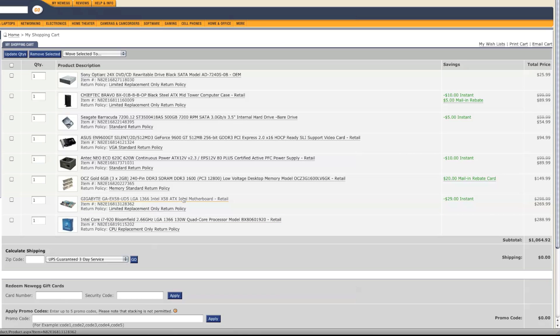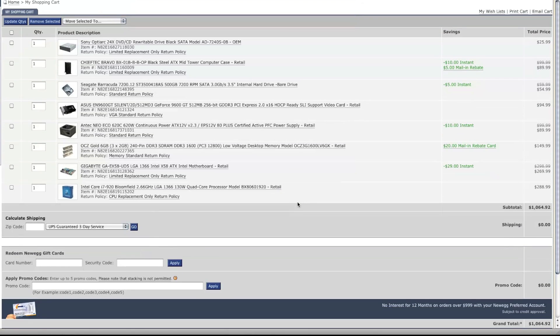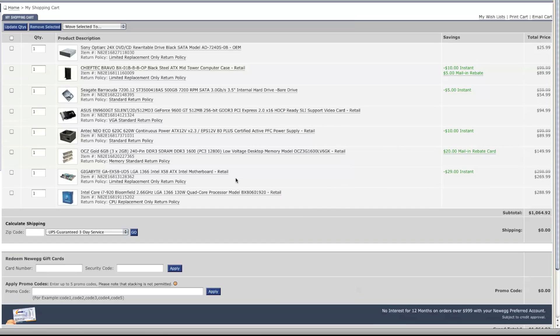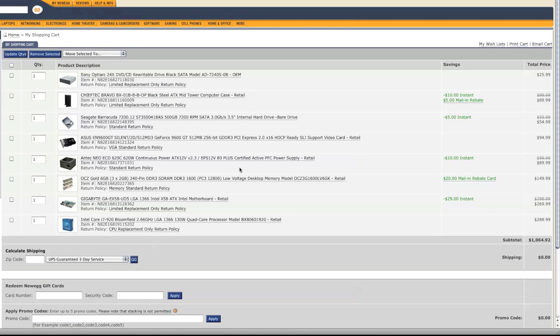This motherboard actually supports Xeon CPUs. So I think for $30 extra, you could get the W3520 Xeon. But I don't see the point because I don't think the motherboard can use buffered RAM. And that's practically the only difference between this i7 and that Xeon CPU.